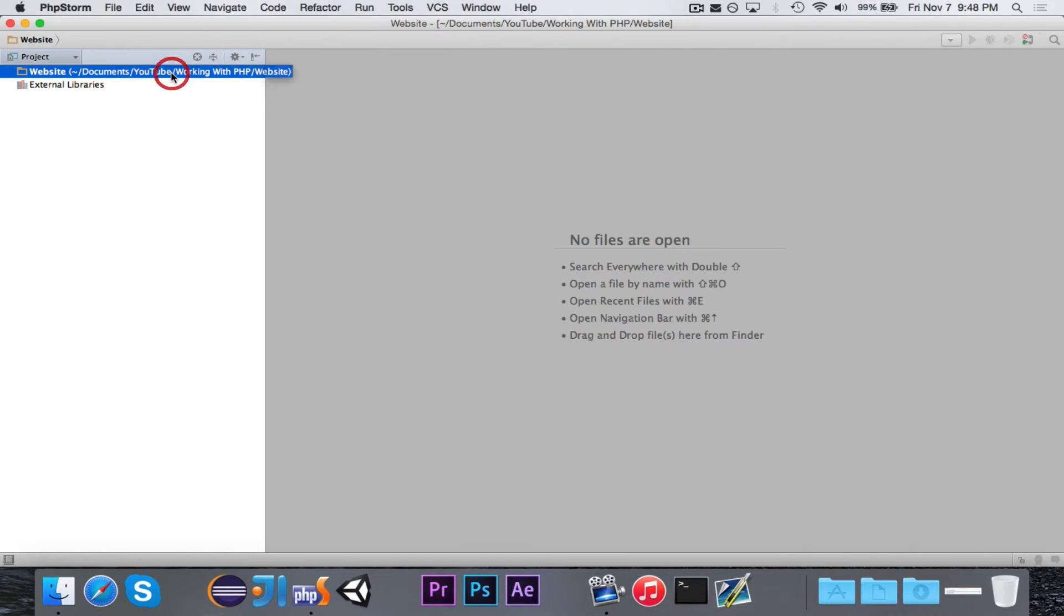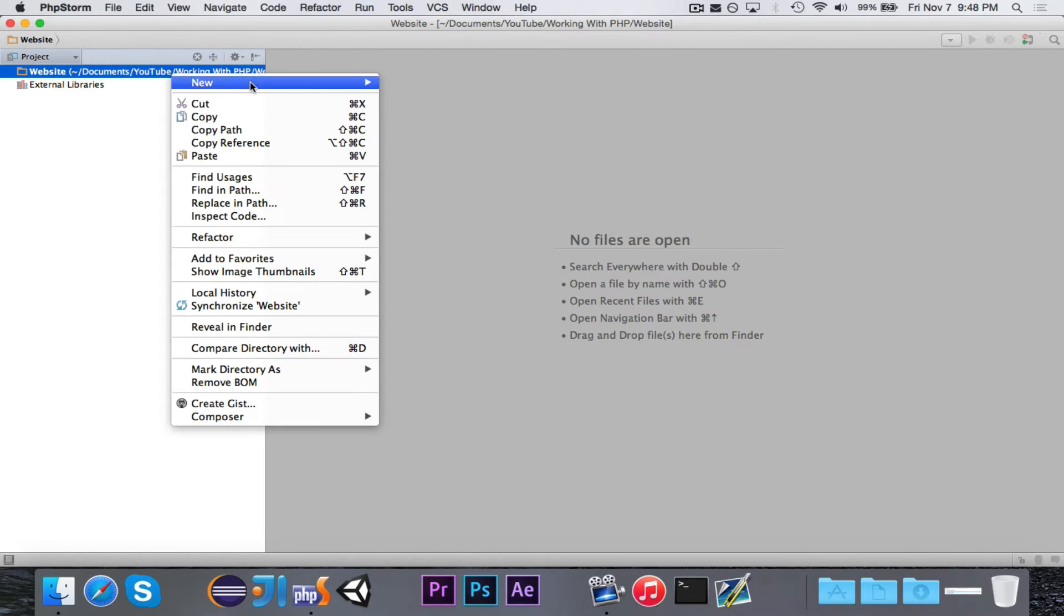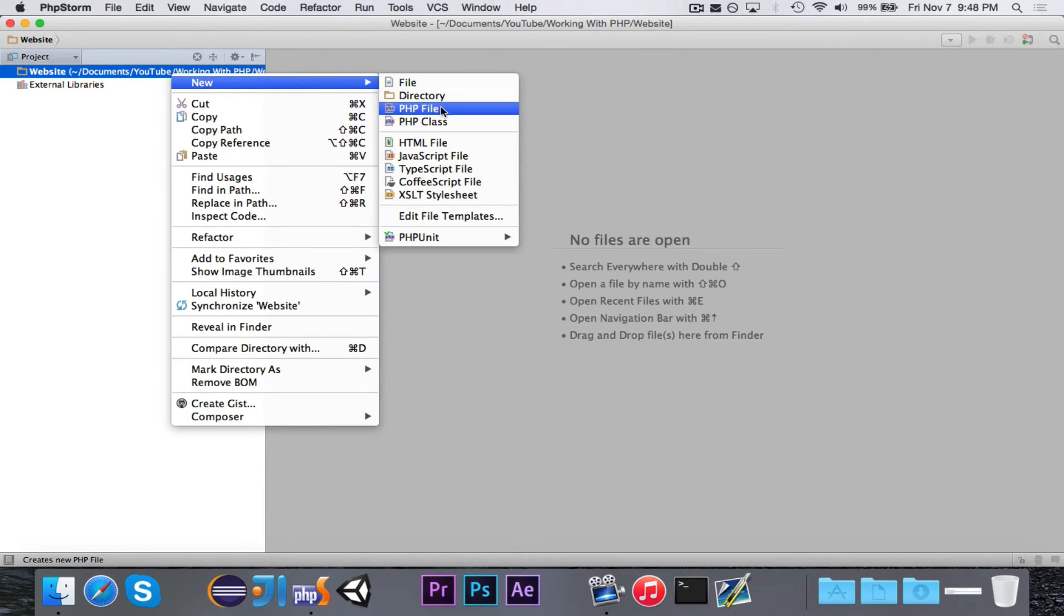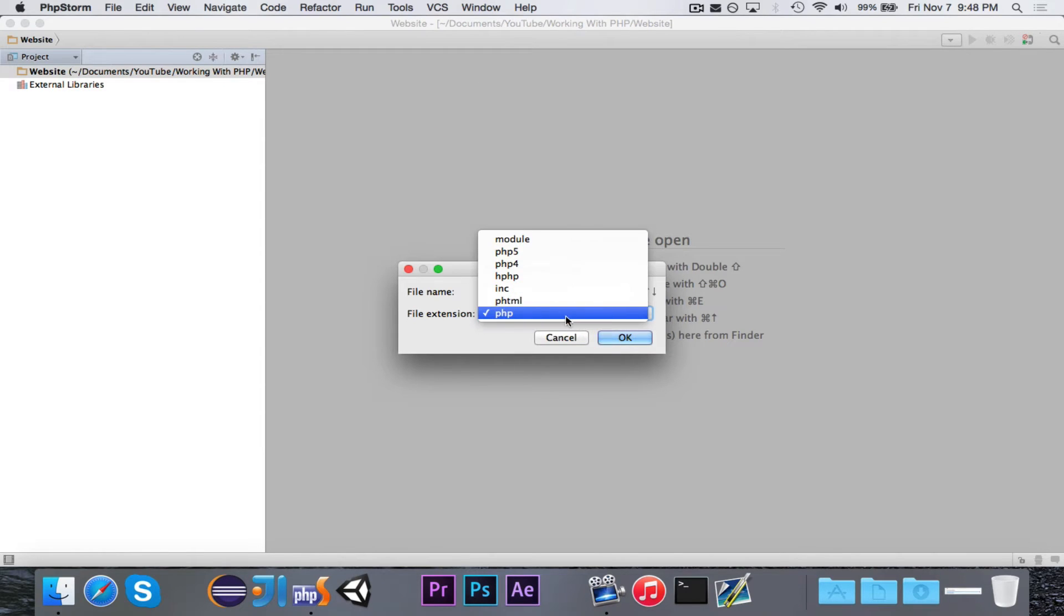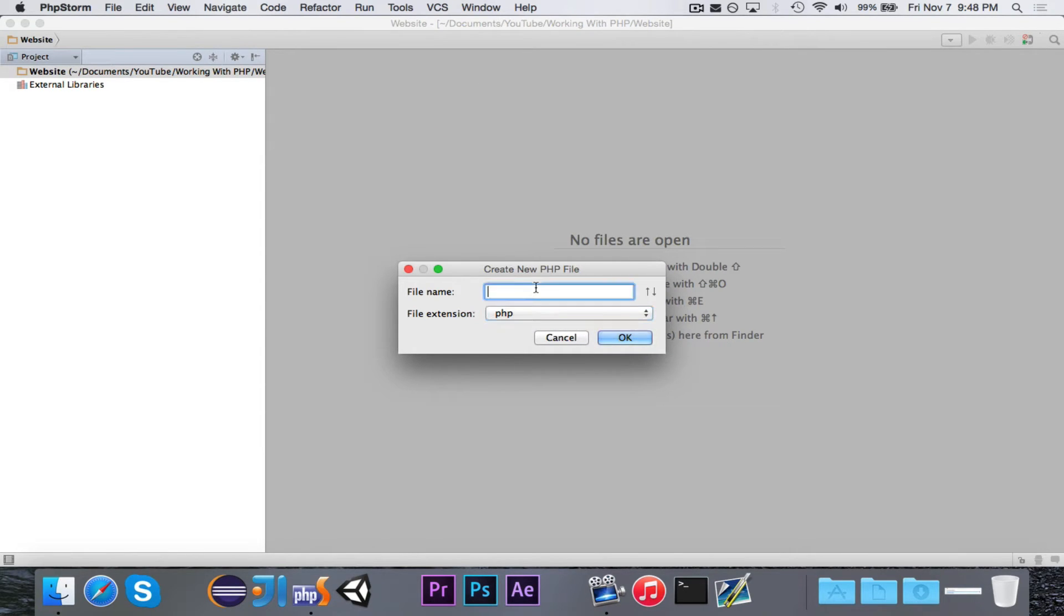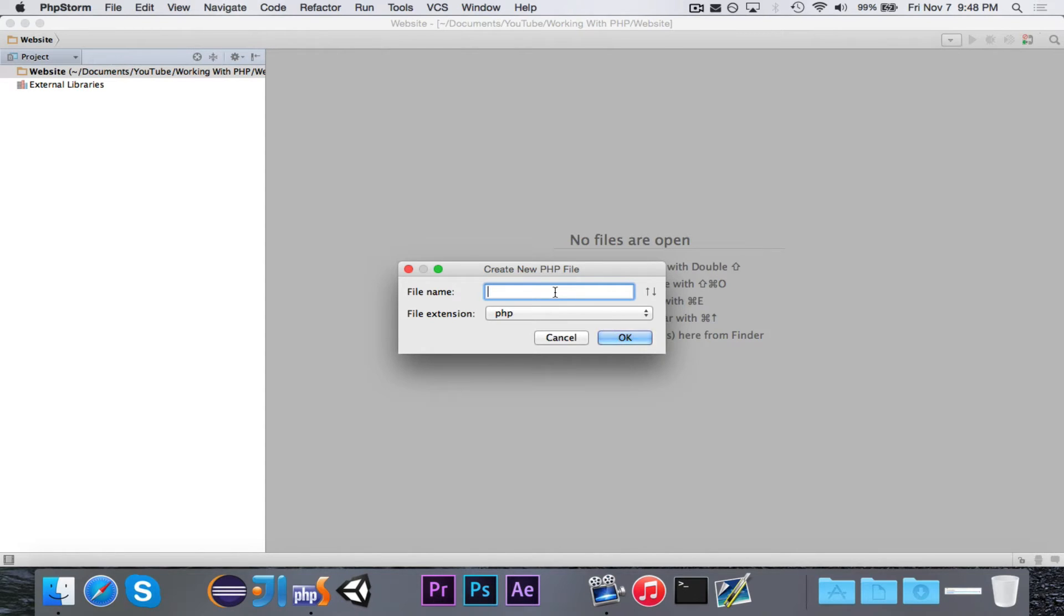Alright, so let's go ahead and get started. We're going to create a new PHP file. You'll notice that the file extension is PHP, not HTML. A PHP file is the exact same as an HTML file, but it contains possibly PHP.